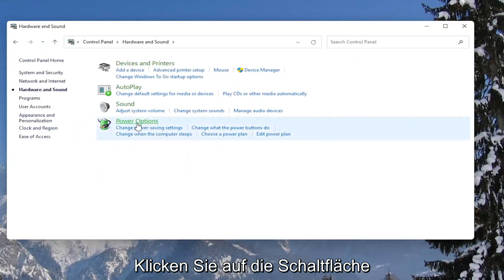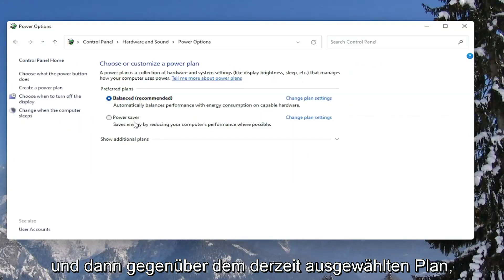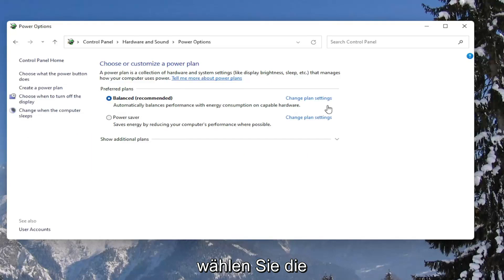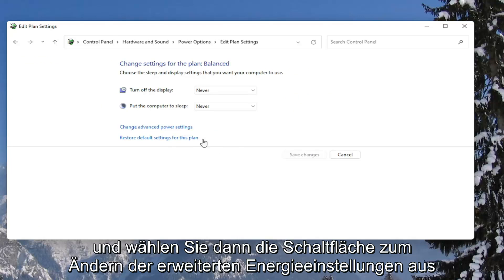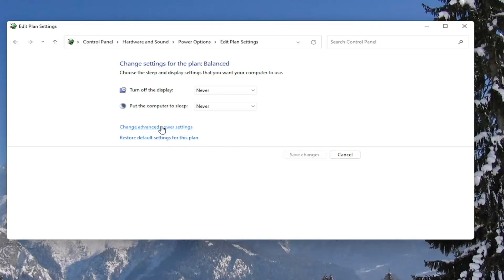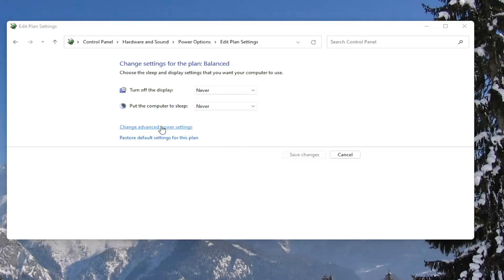Left click on the power options button. Then across from whatever plan is currently selected, select the change plan settings button. Then select the change advanced power settings button.